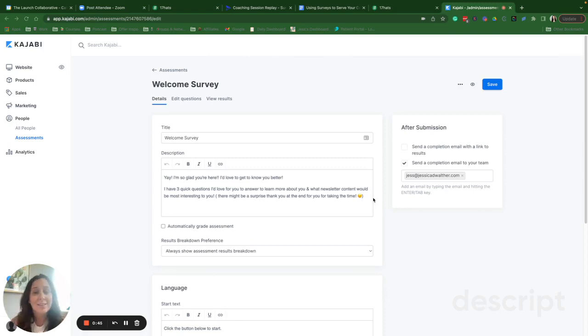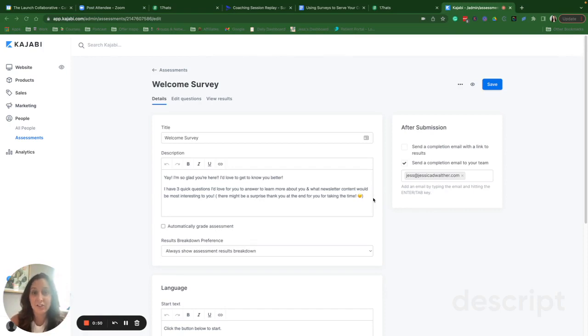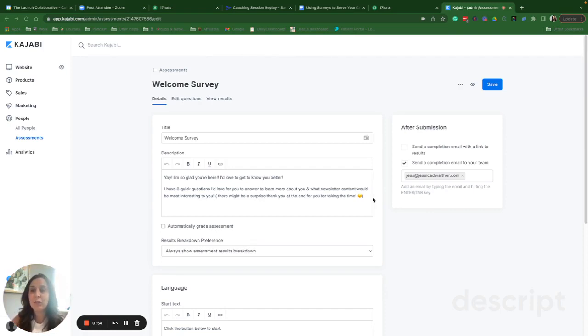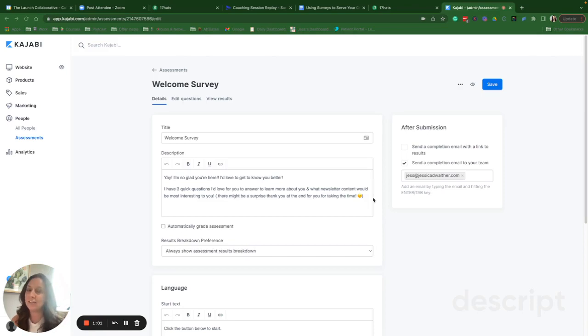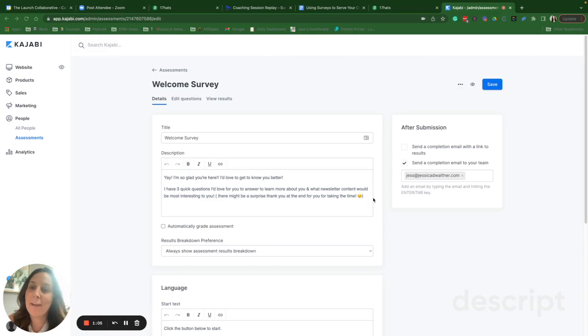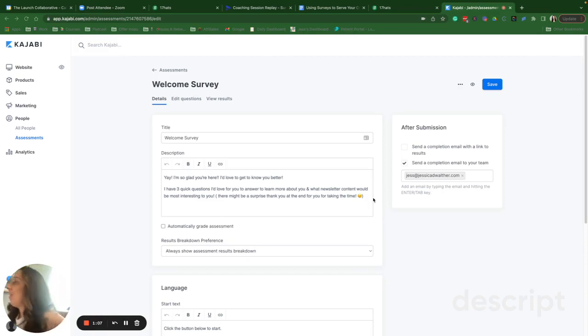Instead of wasting countless hours racking your brain, I think a lot of people forget they can go straight to the source and ask your customers with surveys. So I'm going to quickly show you how in Kajabi, I use the assessment feature to create and embed surveys to gain these valuable insights from my customers. So let's get into it.